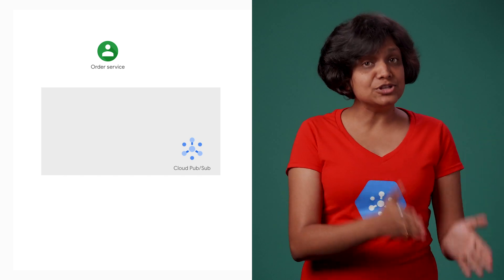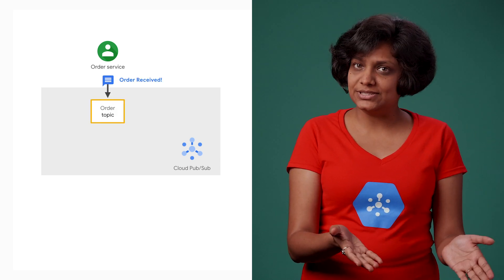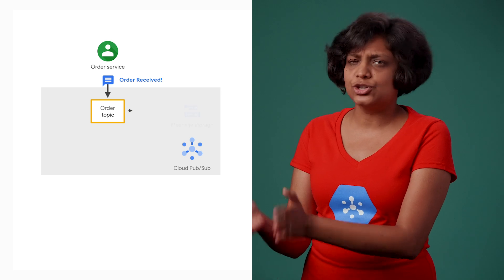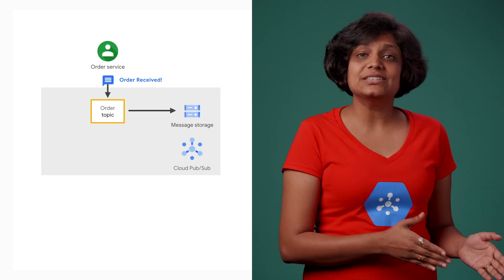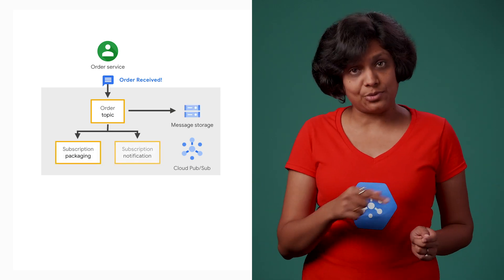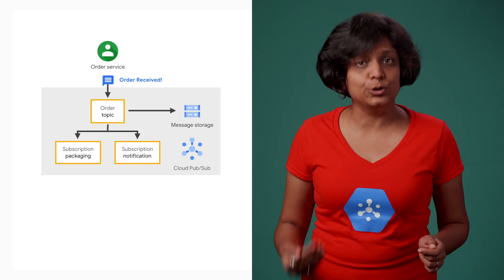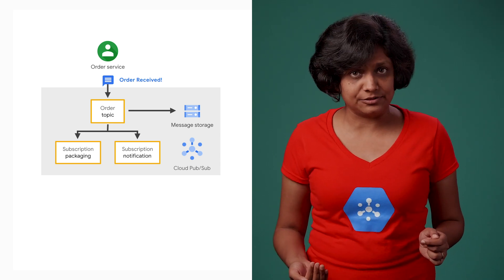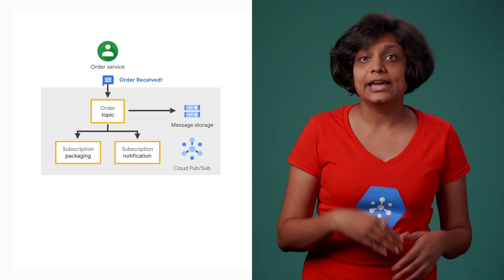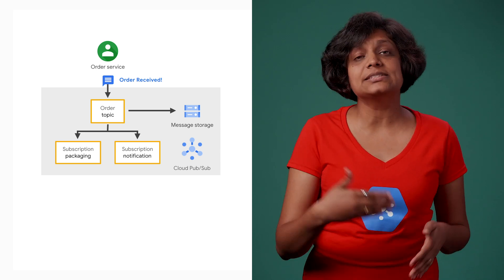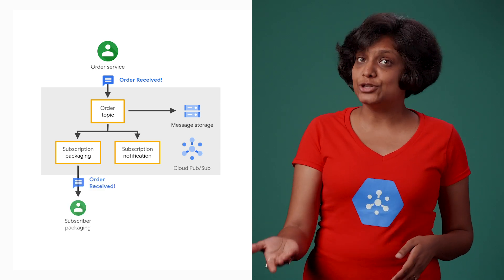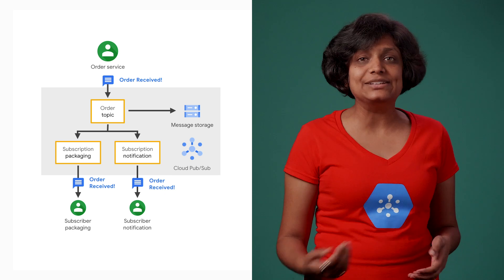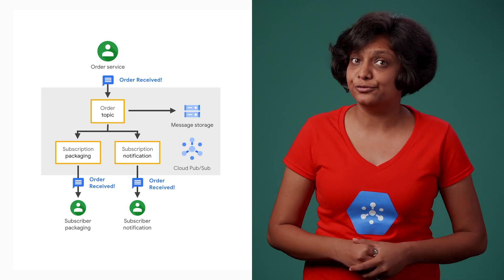All right, so we will have a publisher application, order service, which sends a simple message: order received. This message gets sent to two subscribers, the packaging service and the notification service, which process the message. And then these services process and send the message forward to their topics and subscribers to complete the order flow and process the order fully.